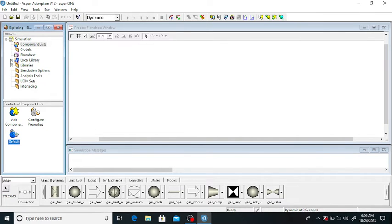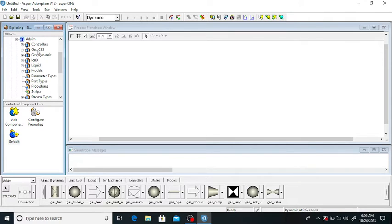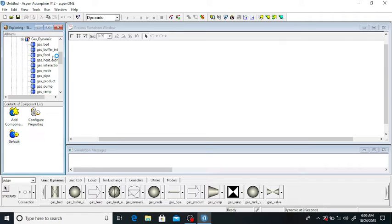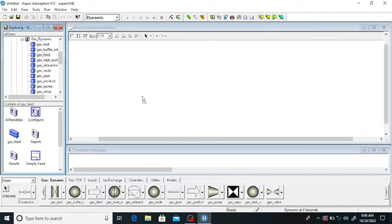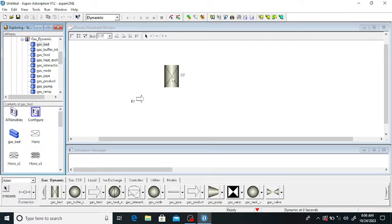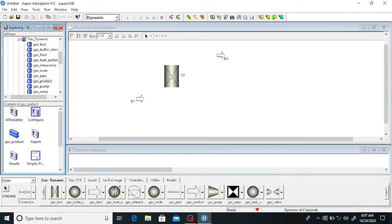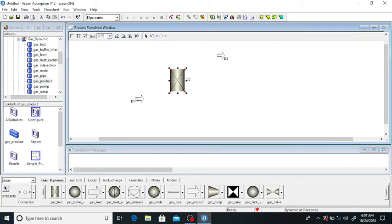Now we will go to the flowsheet. Click on the library — it is under 'Gas Dynamic System'. Click on 'Gas Dynamic System', and here is the gas bed. Drag the gas bed onto the flowsheet — this is the adsorbent bed. Also add the feed and gas product streams.